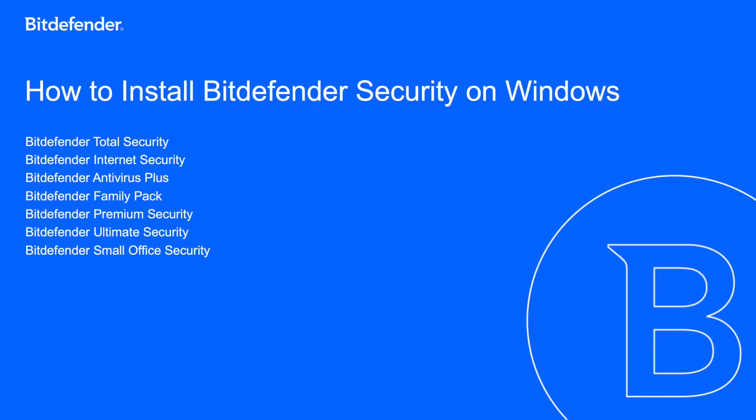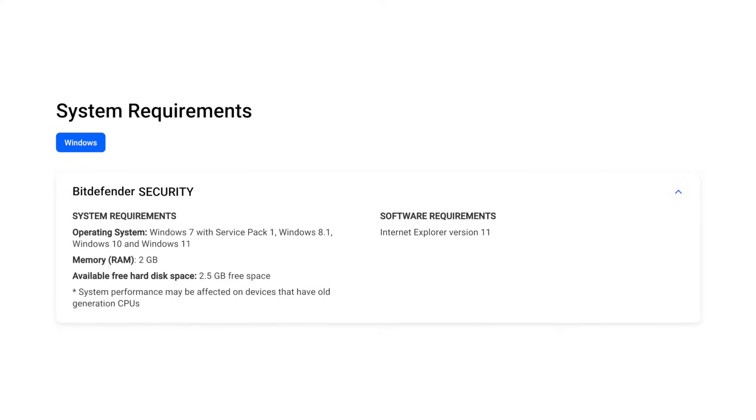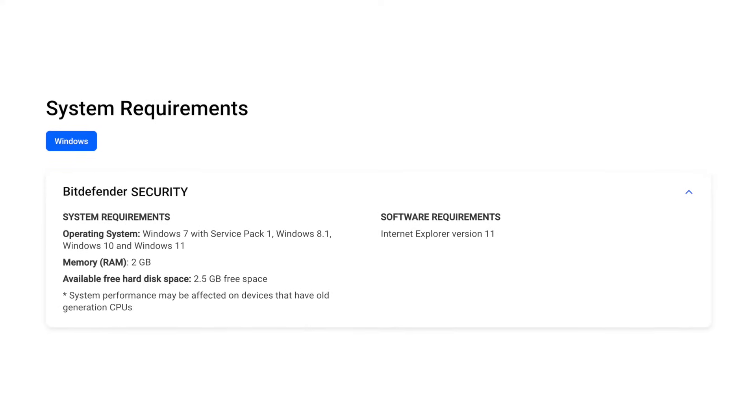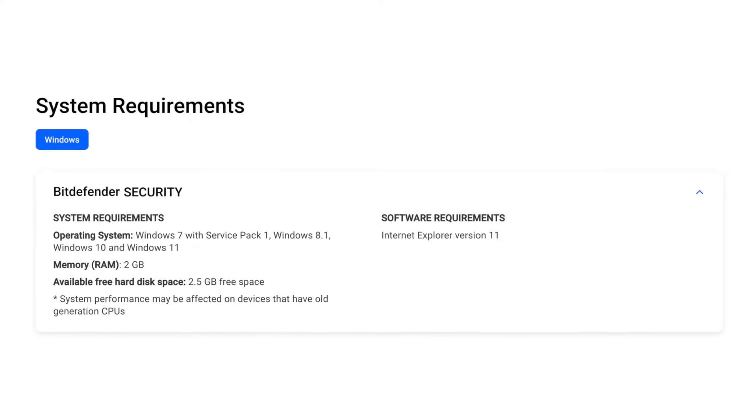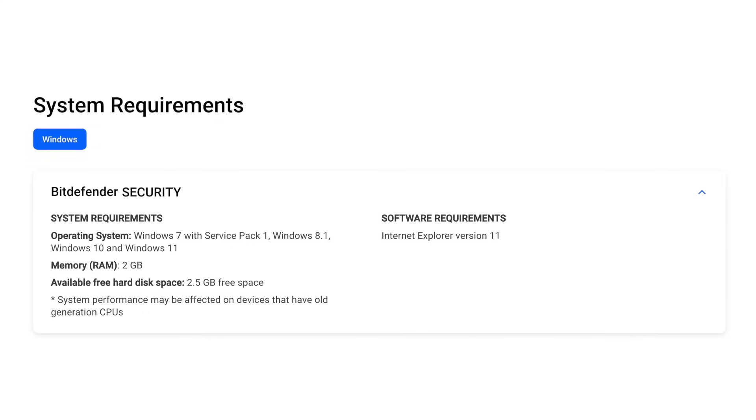Welcome to our tutorial on how to install your Bitdefender security solution on Windows. First, ensure that your computer meets the system requirements.